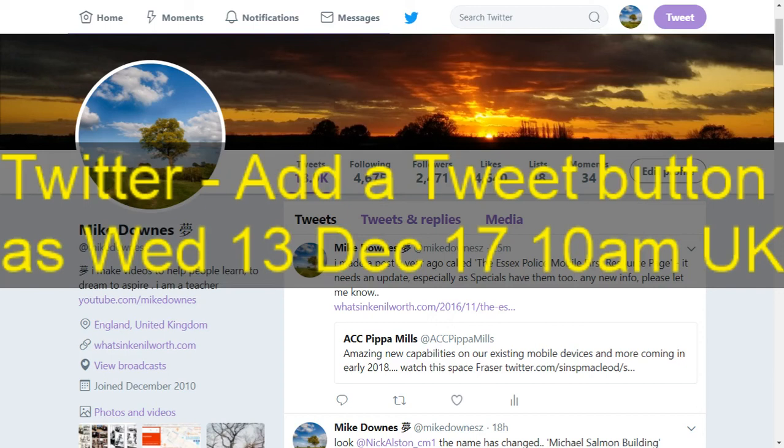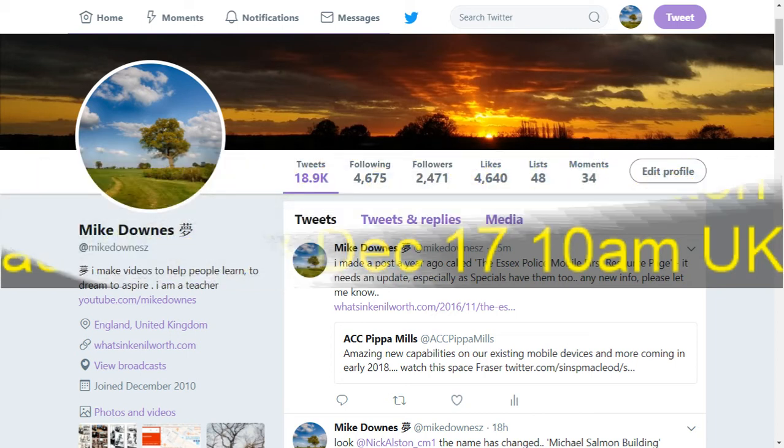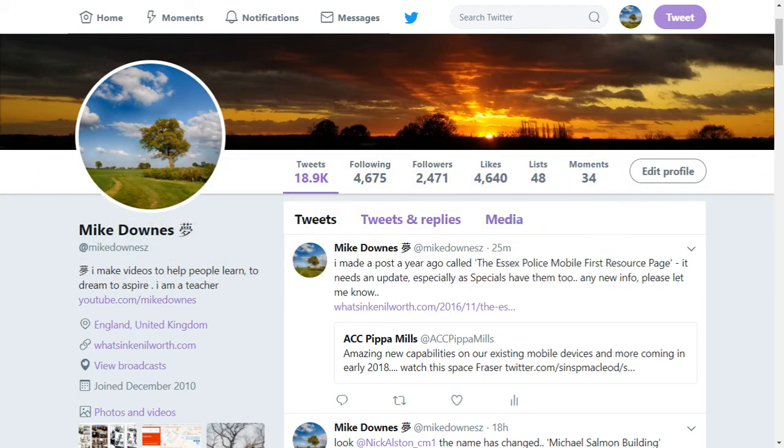Good morning, you can see it's Twitter add a tweet button as Wednesday 13th December 10am. Making this date change just in case anything changes after I make this video.